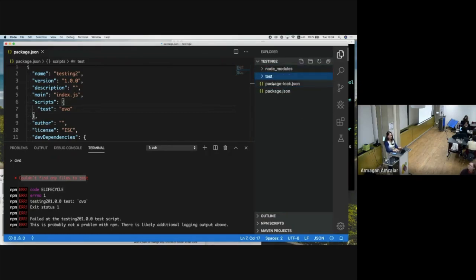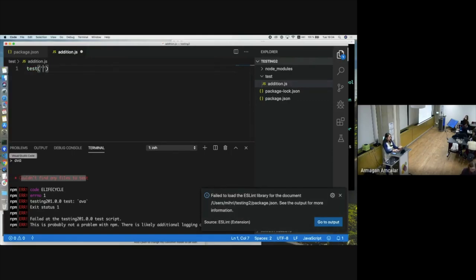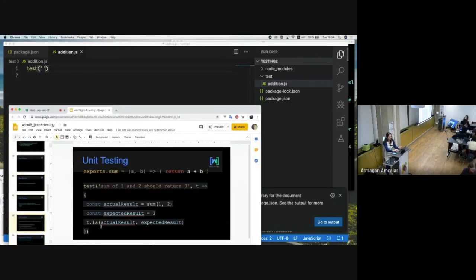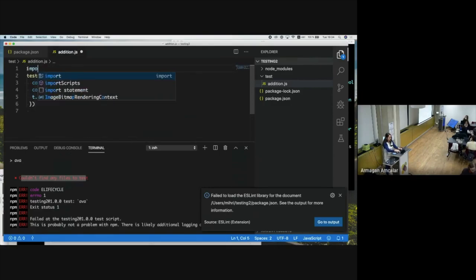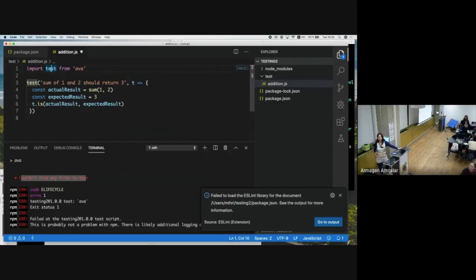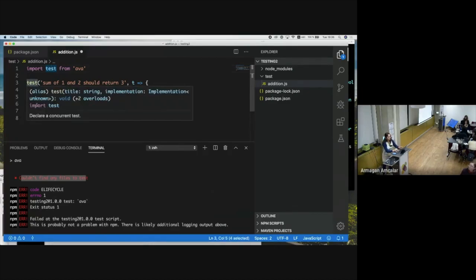Let's create a folder for tests and add one file for an addition test. Here I want to write my test as we saw in the unit testing example. I have to import test from AVA — we're using the test function from the AVA framework, and that's where T comes from as well.